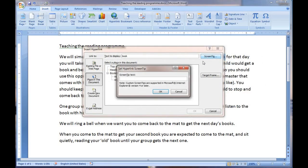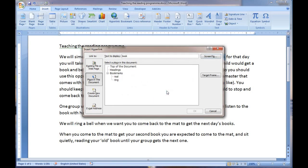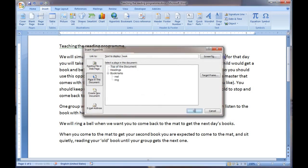Now we are going to use the screen tip, and we can type in our alternate word. So we could say 'journal' here — maybe we want to mention 'newspaper' as well. There is a reasonable amount of room to add things. We click OK. Now because this is a hyperlink, we have got to tell it where it is going to go. In this case, we are going to click just on the top of the document. Now you can see that if I move my mouse up here, I now have my extra information that pops up in the box.